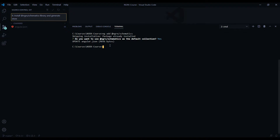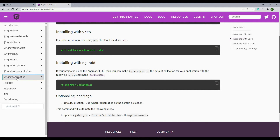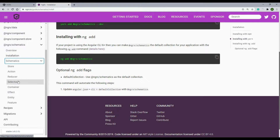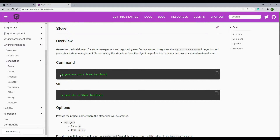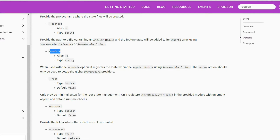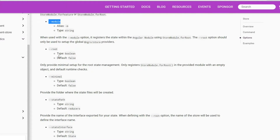Now we're ready to start generating things from the command line. Let's check out the documentation and see all the different things we could generate. Go inside ngrx schematics, then click on the schematics link. Here are all the different things we could generate from within the command line. We'll start off with the store — here you run this basic command to generate a store, and you have a bunch of flags or options you could use as well.